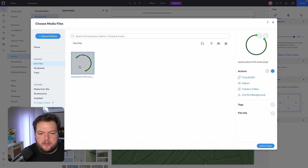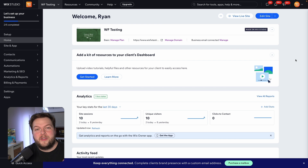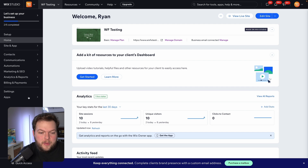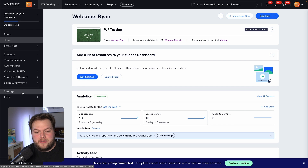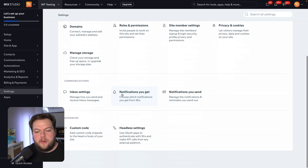Once I downloaded the GIF, I immediately uploaded it to my website's media library — we have it right here. Once we're done with that, we're going to move to the dashboard for the website.